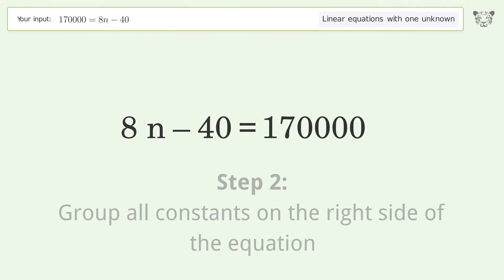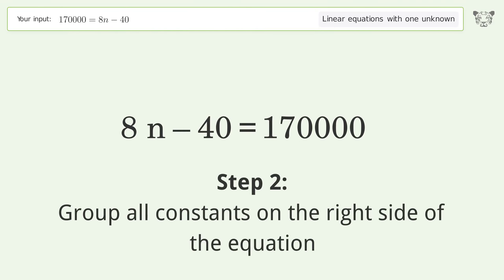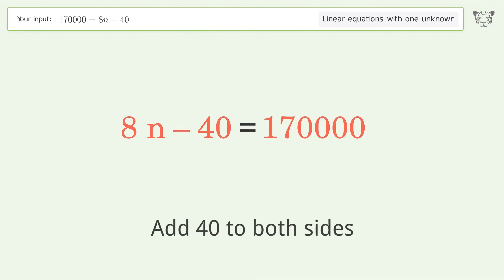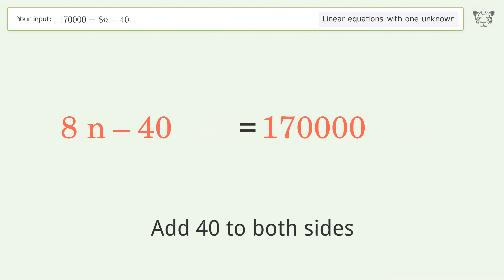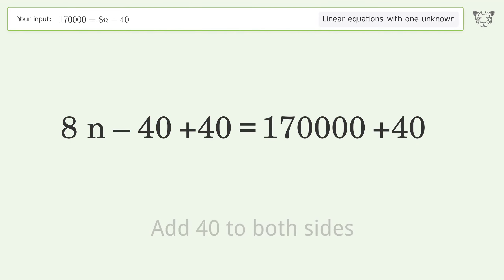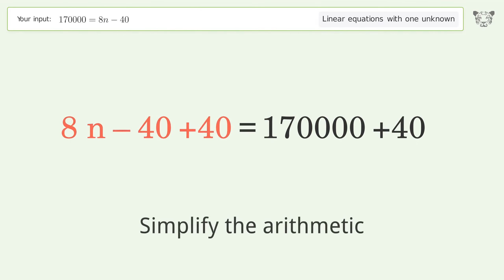Group all constants on the right side of the equation. Add 40 to both sides. Simplify the arithmetic.